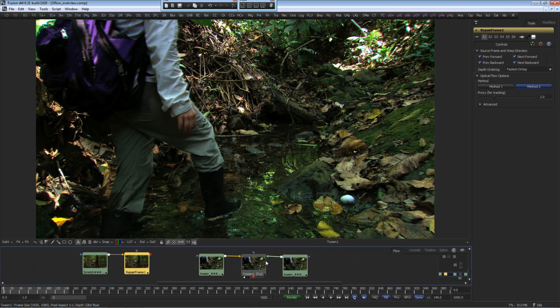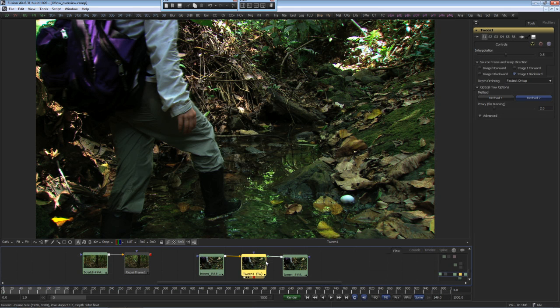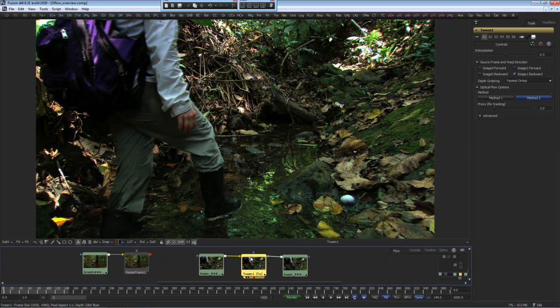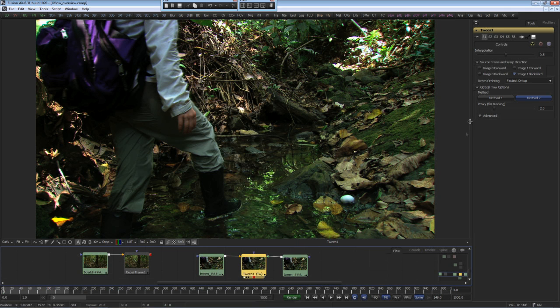The tween tool solves this by looking at two frames and creates the in-between frame using the results of the optical flow data. The optical flow controls in the repair frame and tween use the same methods of deriving the vector data as in the standalone optical flow tools, including the advanced controls.